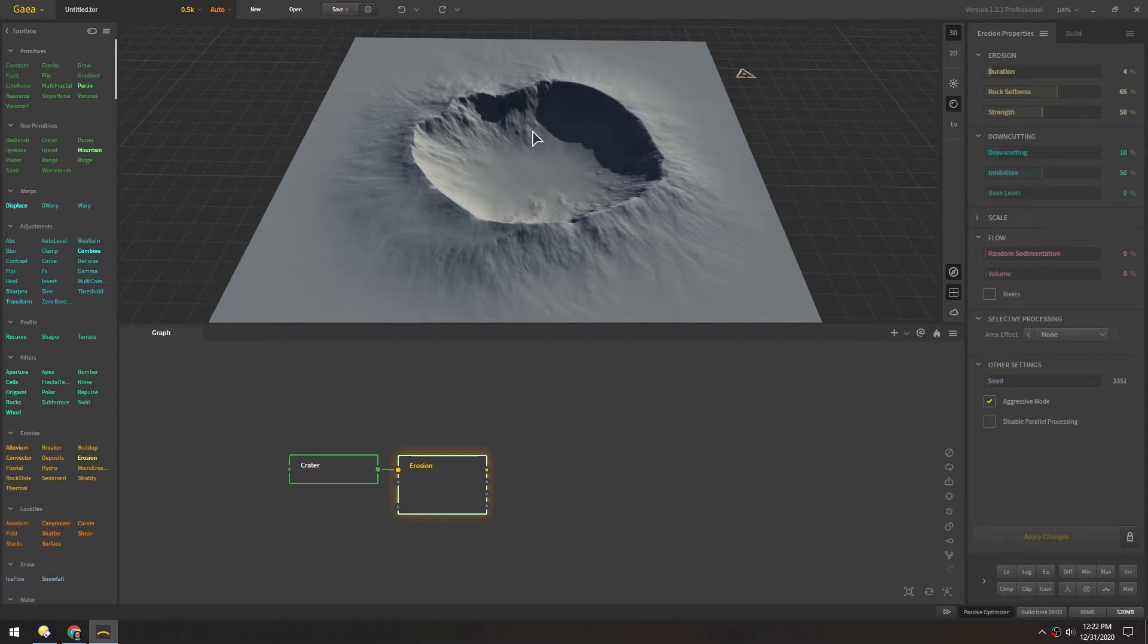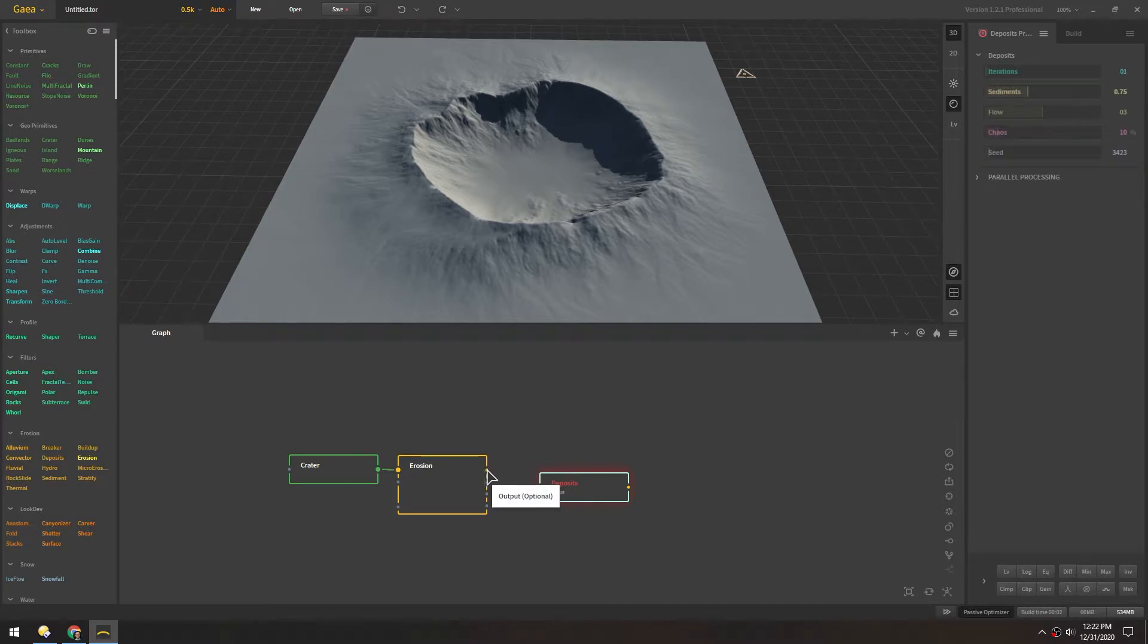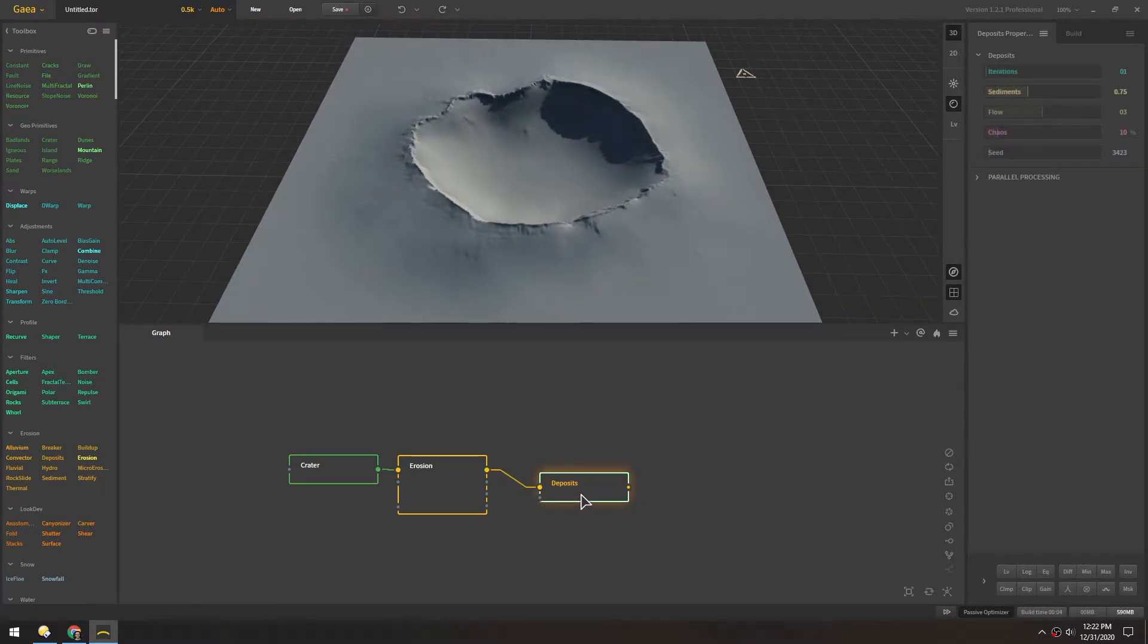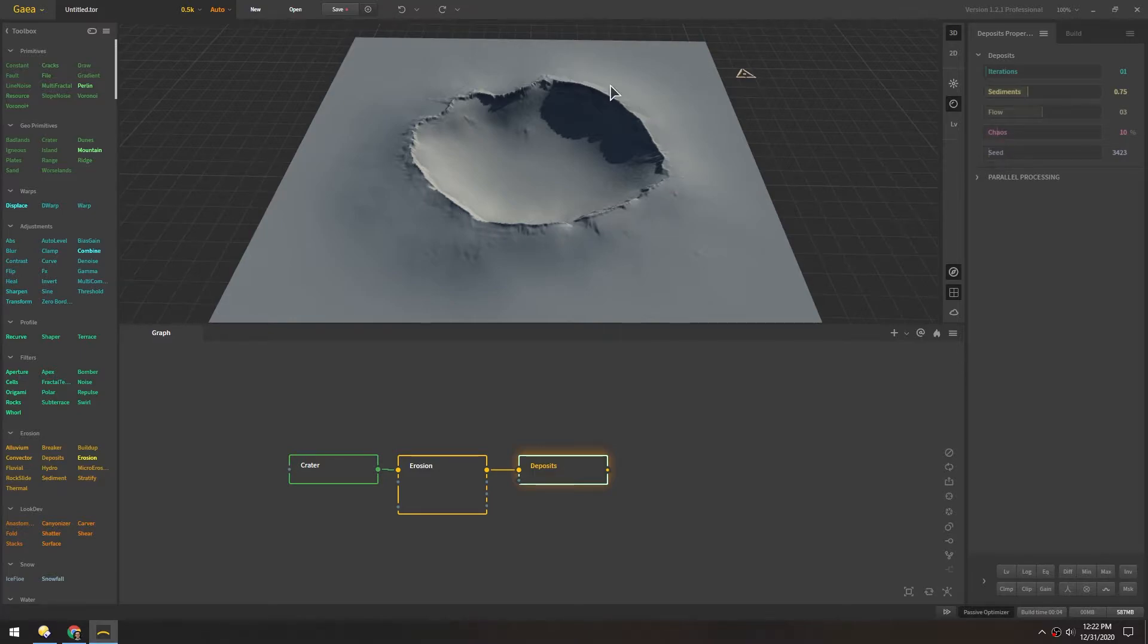Now to make this look sandier let's add deposits also under erosion. And connect that up. And now you can see there's a lot of sand or dirt that's been accumulated and we're only left with these kind of sharp edges along the outside.